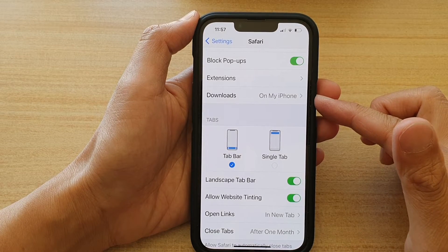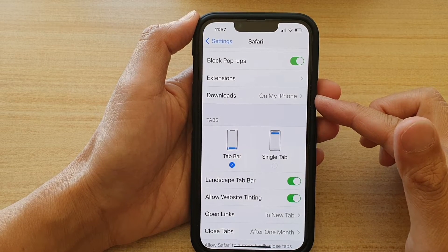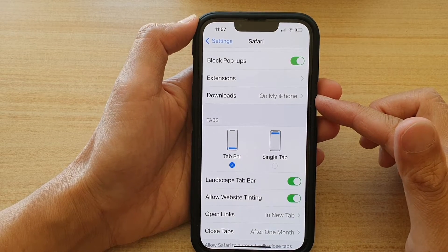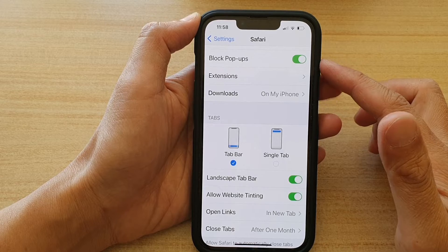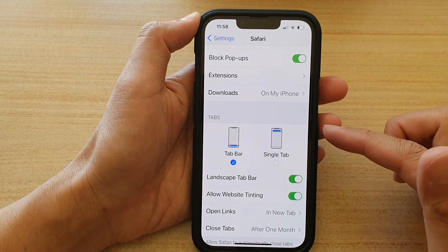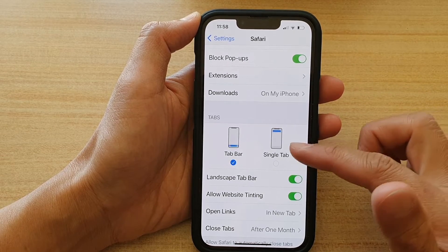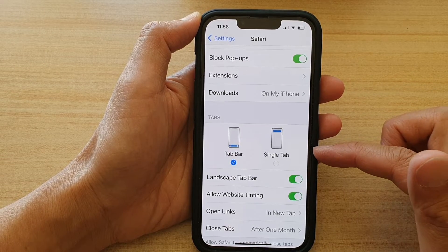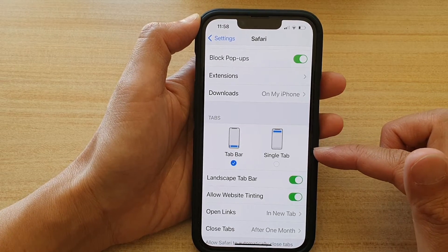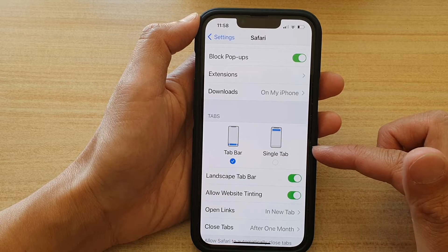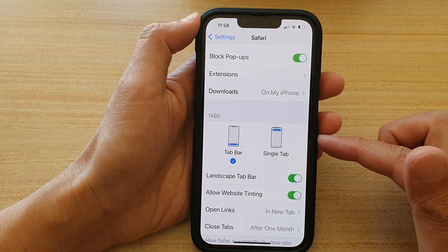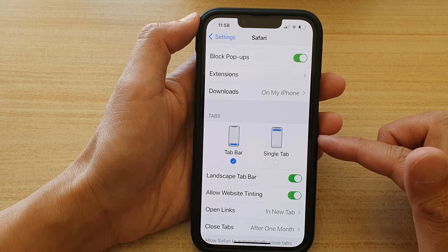Hey guys, in this video we're going to take a look at how you can set the Safari tab style to tab bar or single tab on the iPhone 13, iPhone 13 Pro, mini, or Pro Max.